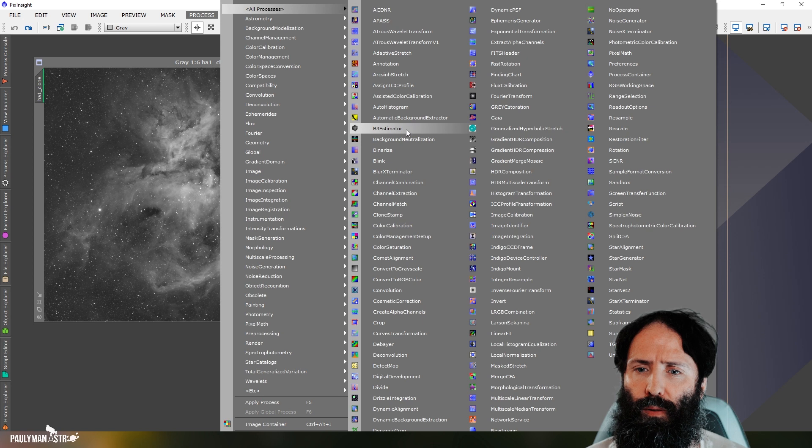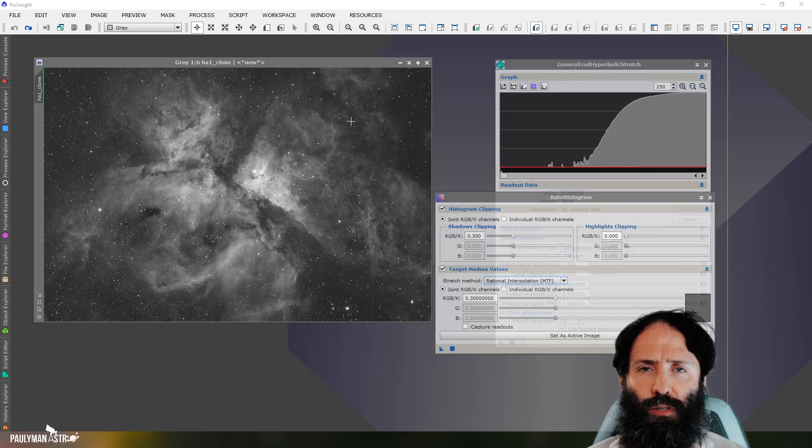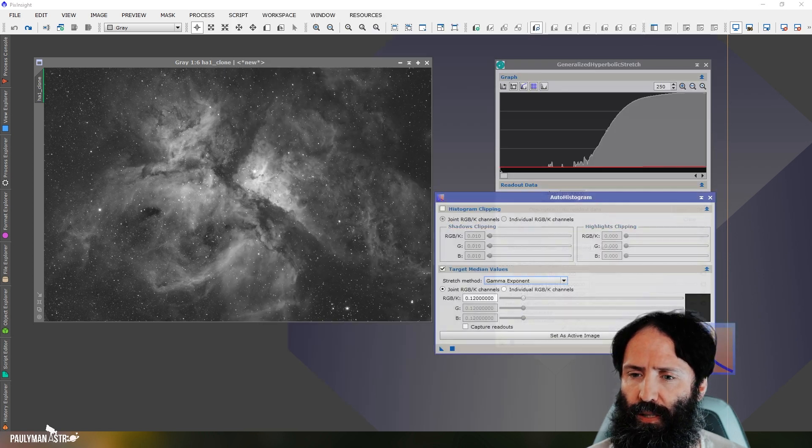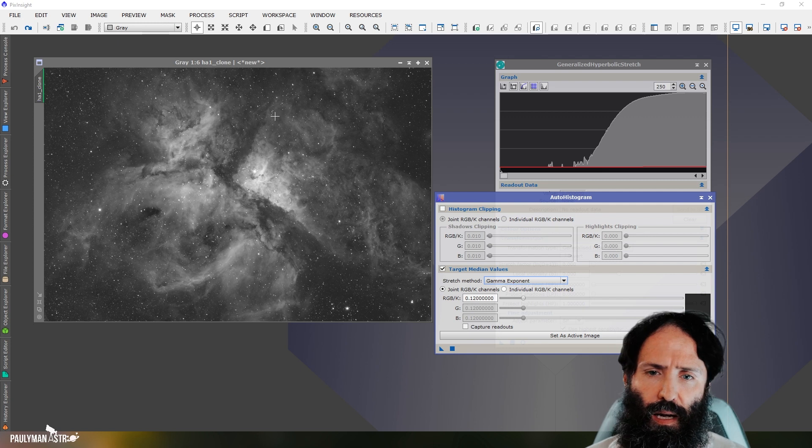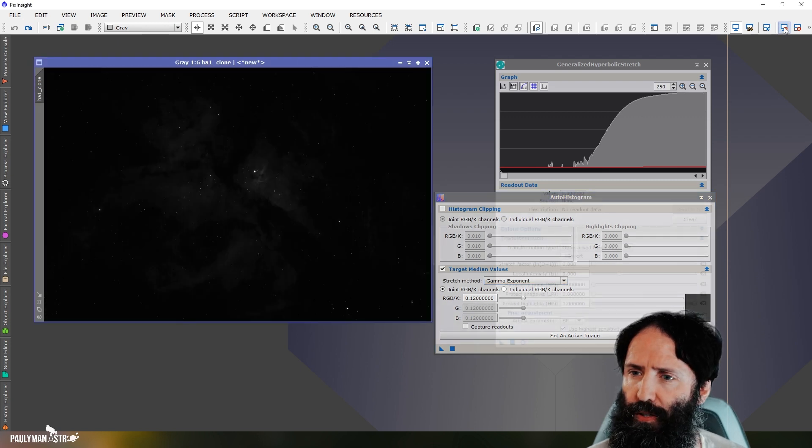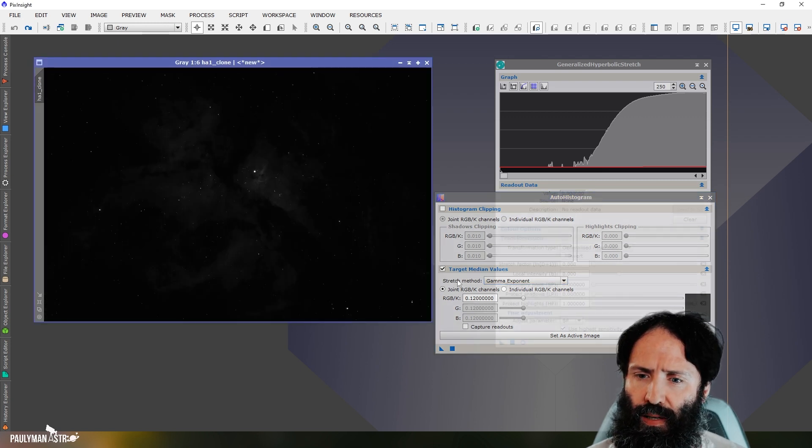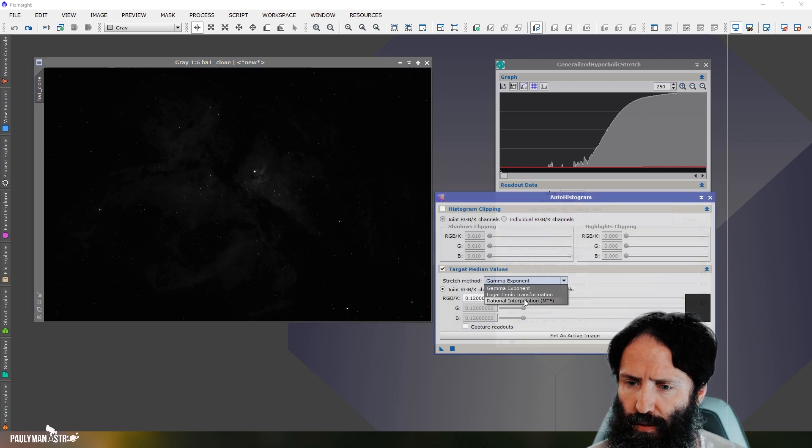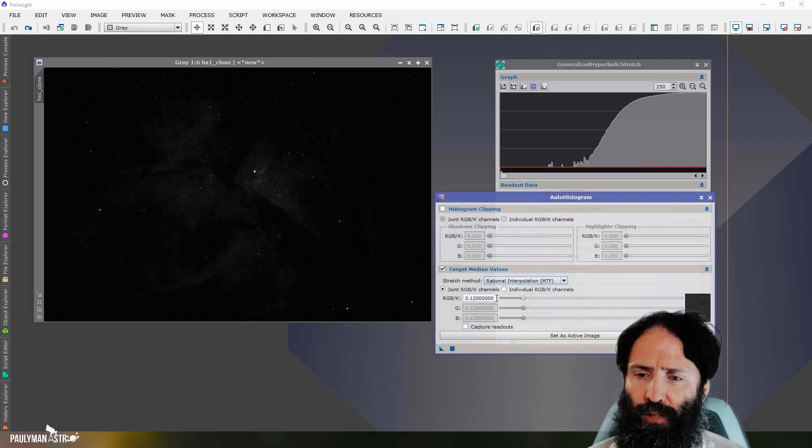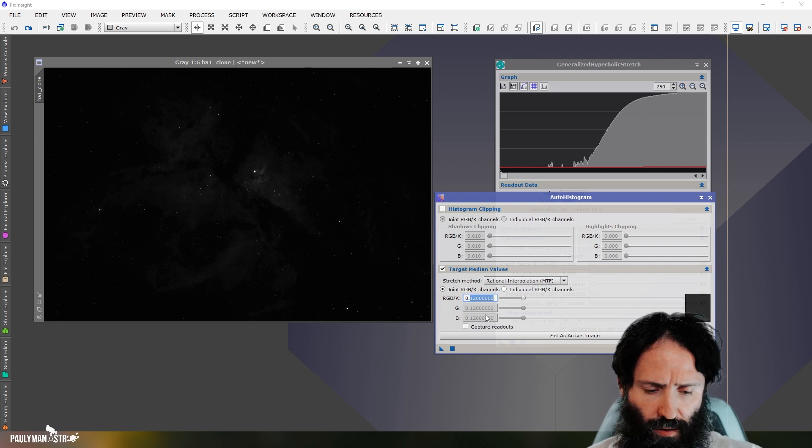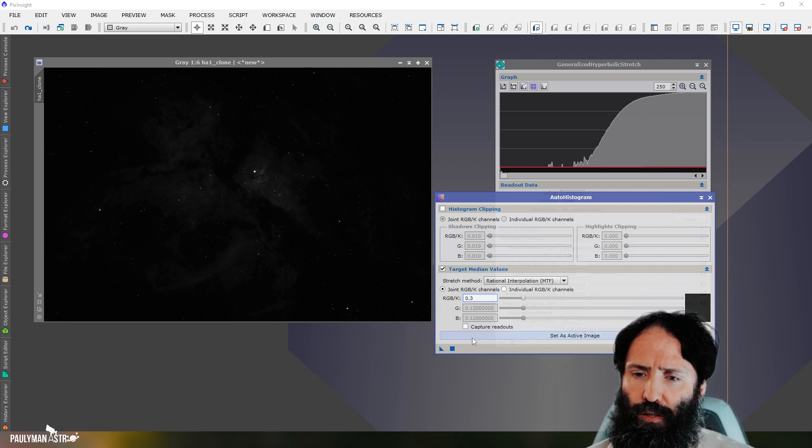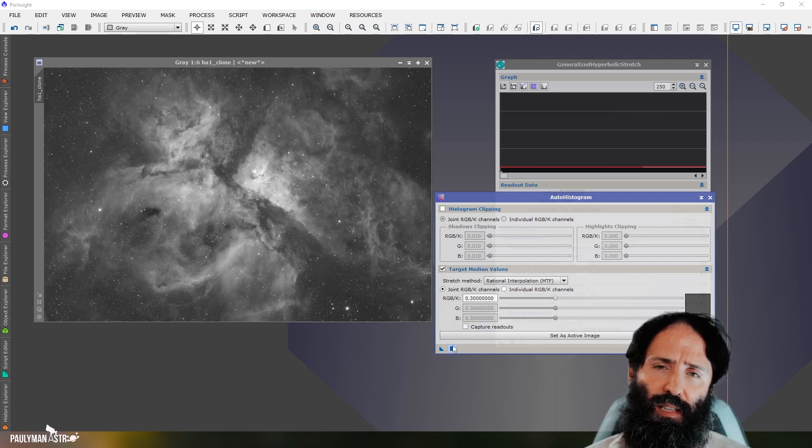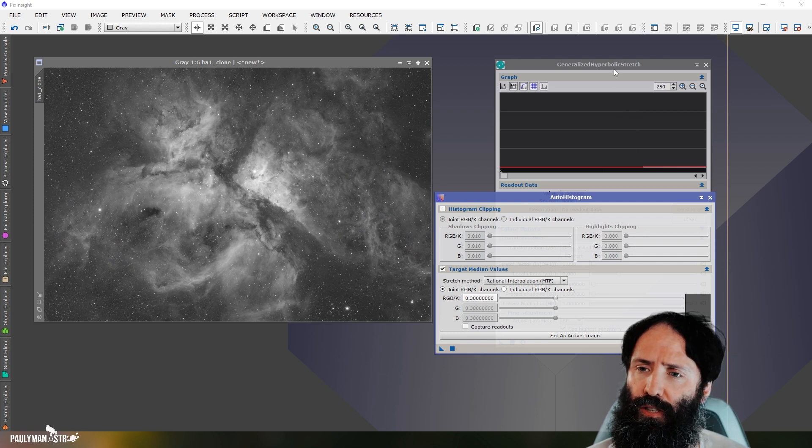So I'm going to open up auto-histogram, which is one of the stretching tools in PixInsight here and reset it. And I'm going to turn off the screen transfer function here so we can see. And I'm going to use the MTF function here, the median transfer function. And I want my median value to go to 0.3. And you can see that's a fairly okay stretch.